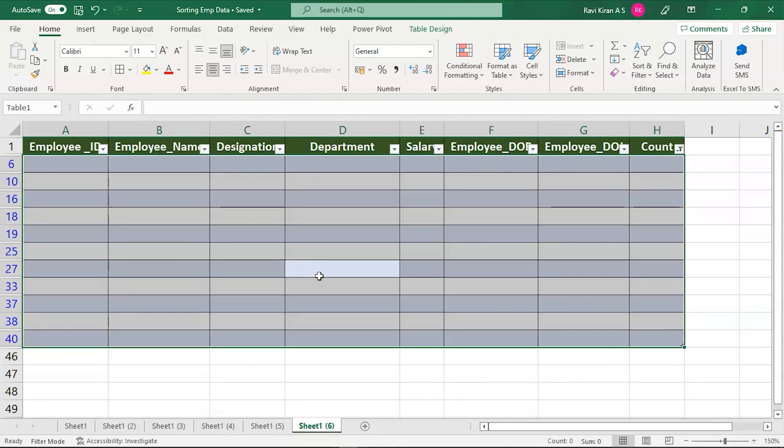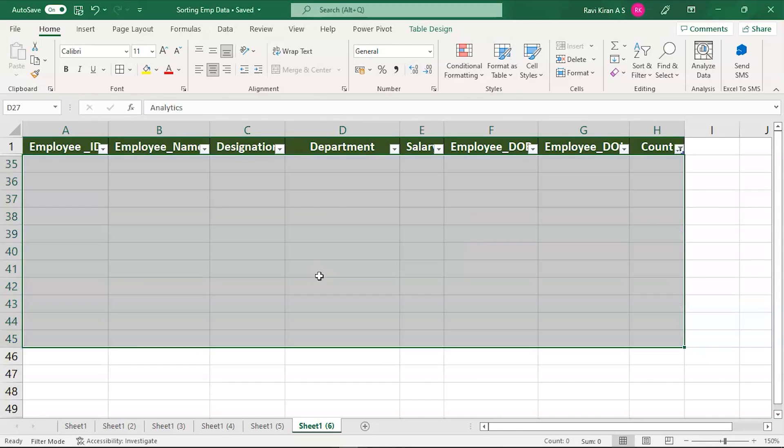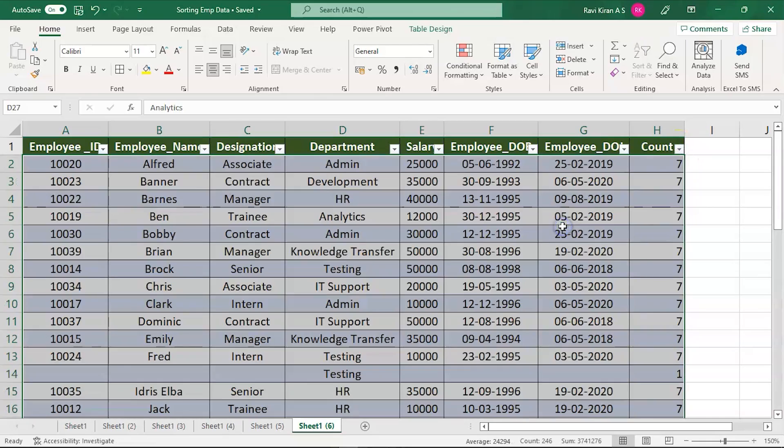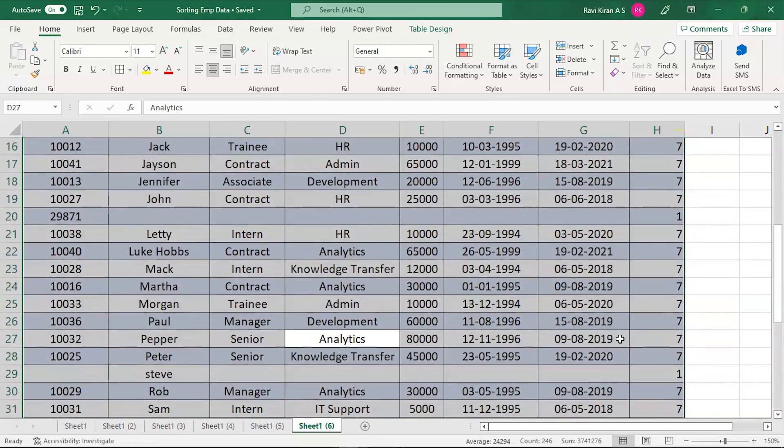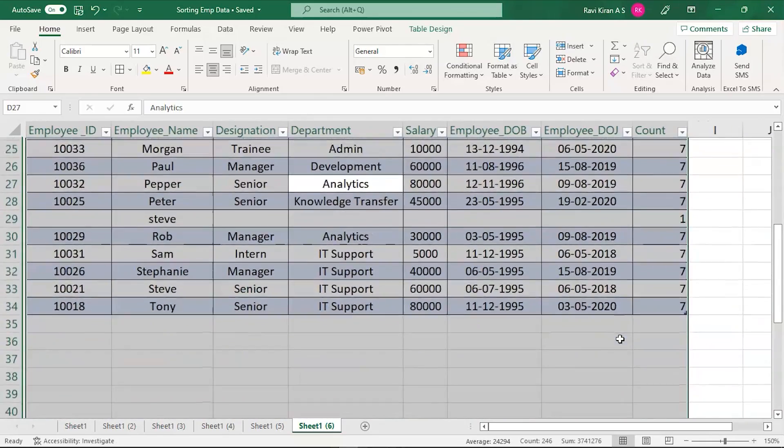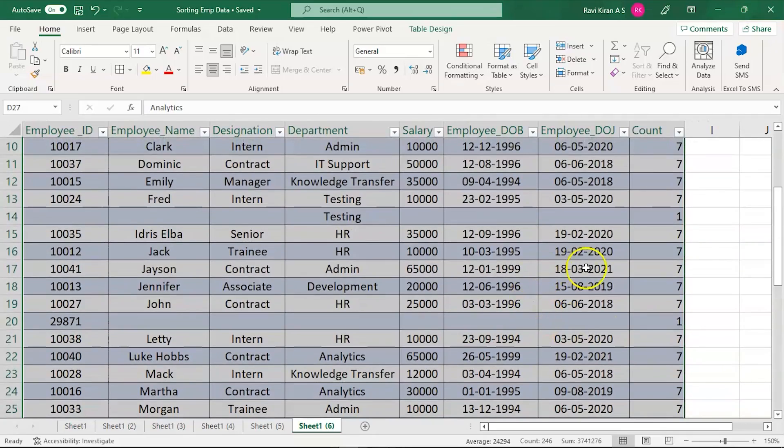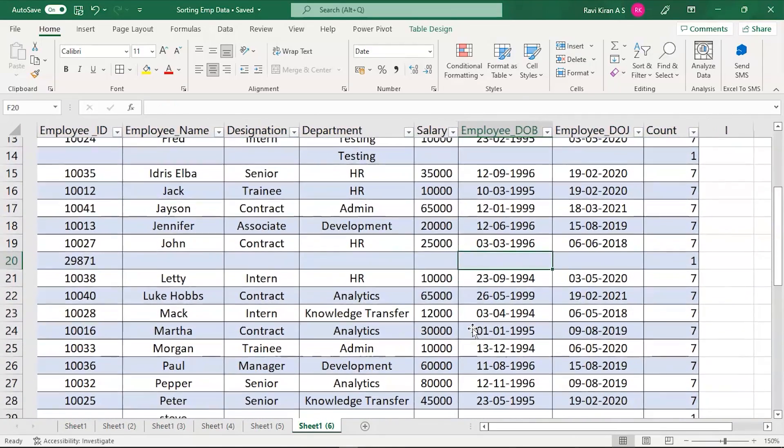Select all those and press on delete. Or what you can do is the same way, Ctrl minus. There you go. Clear the filter. Now all you have is the data without any kind of blank rows.